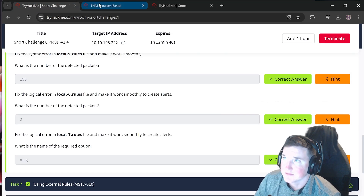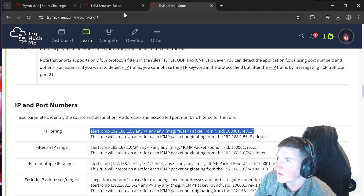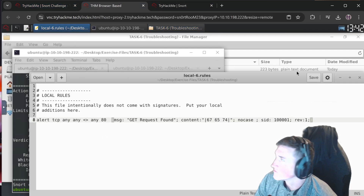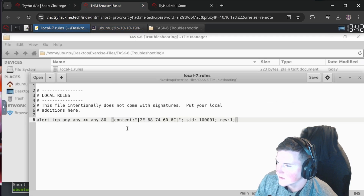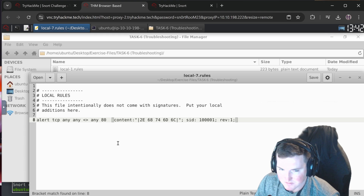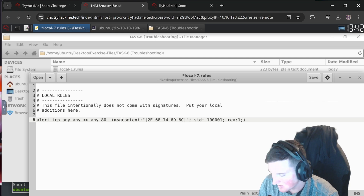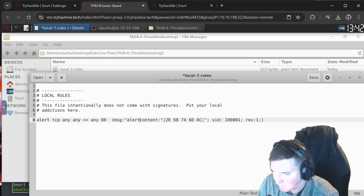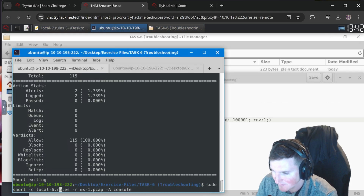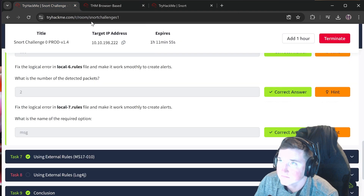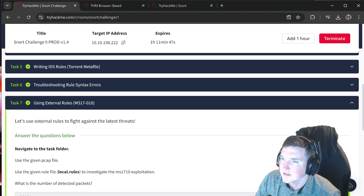The `nocase` fix worked because the content was lowercase hex but the actual traffic was uppercase GET requests. Local-rules-7: there's no message field - it just has `content` with nothing for the message option. We add `msg:"alert";` - you can put literally anything there. Run it changing to local-rules-7 - we get 9 alerts. The answer to 'what is the name of the required option' is `msg`.